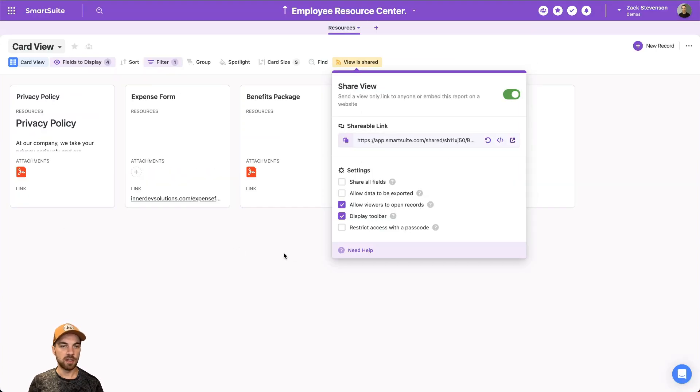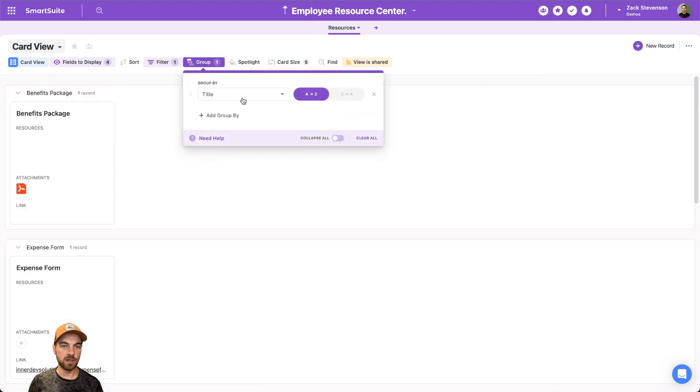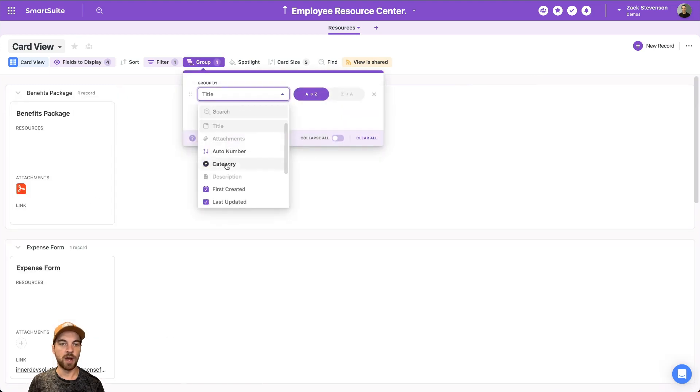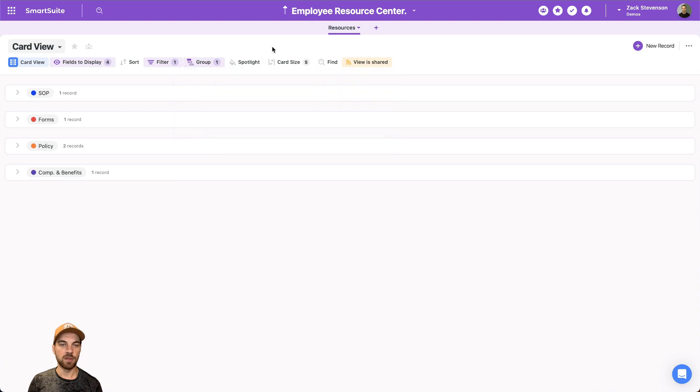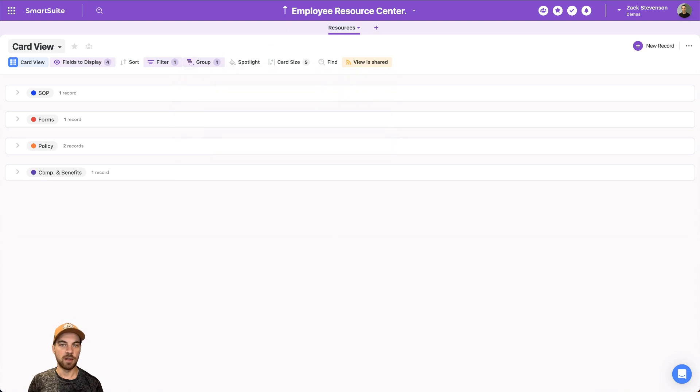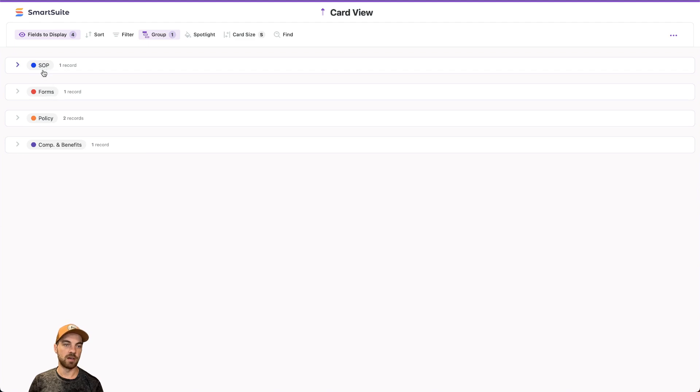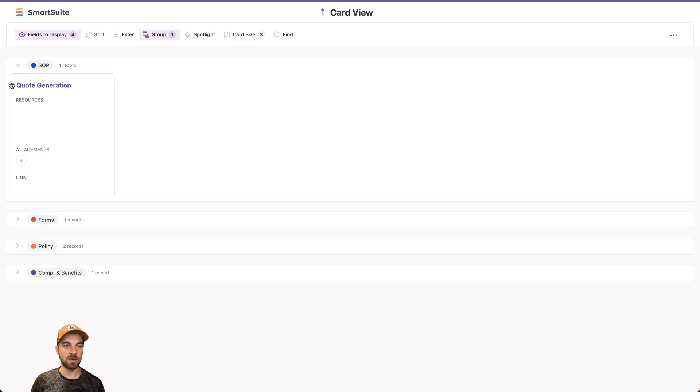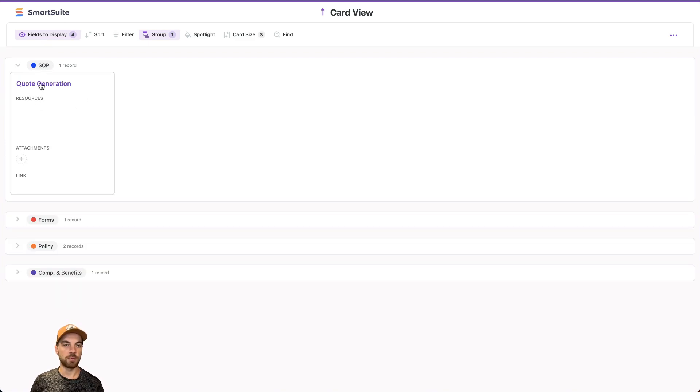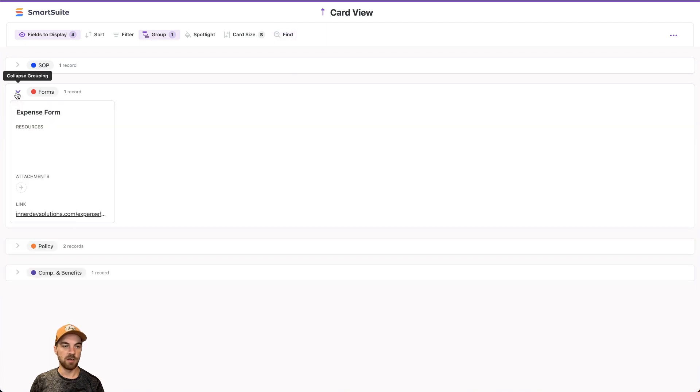One other thing you could do is go into the group option, and we could group by category, and collapse all those. And then I'll just go back into our shared view, refresh the page. And we can see our different options here, such as standard operating procedure, forms, and so on. So if I just click the drop down, we can see what standard operating procedure it is, we can search by using this find option.